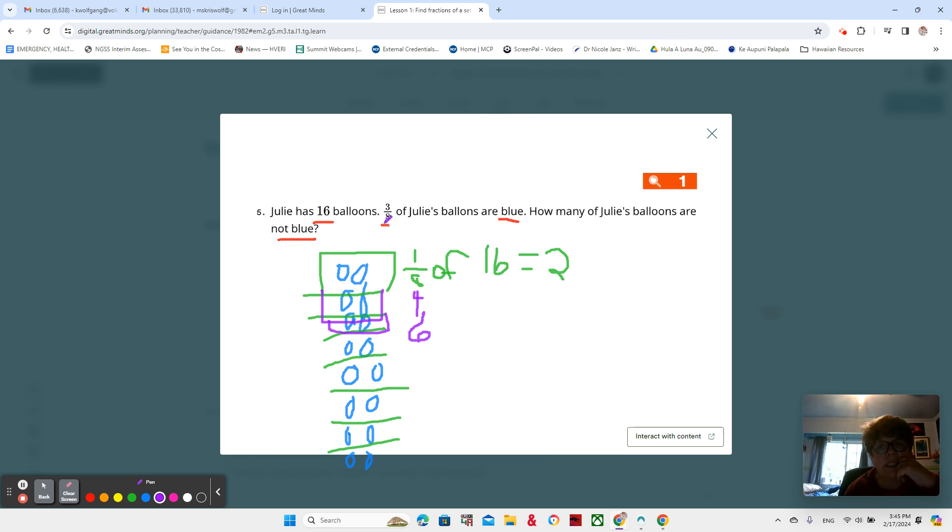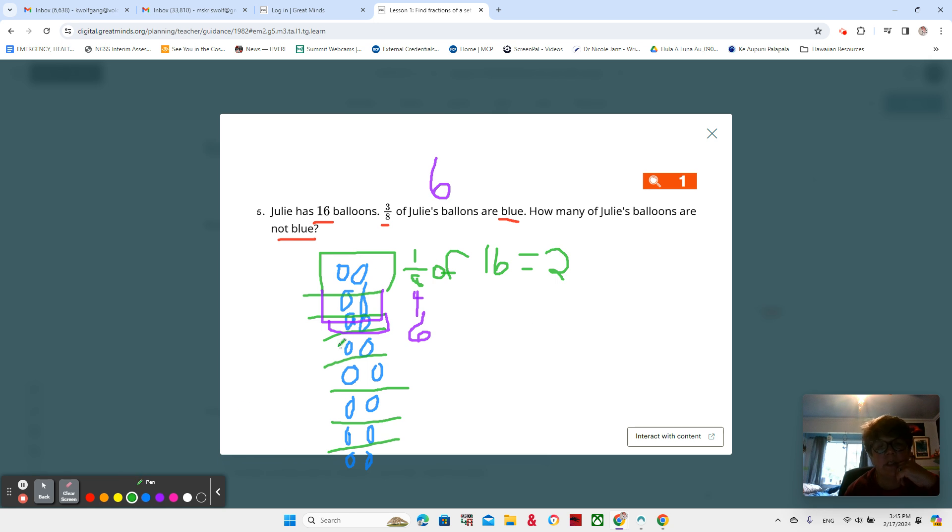So it looks like three eighths of the balloons are blue, and that means six balloons. How many are not blue? We could continue right here and look at our fraction.